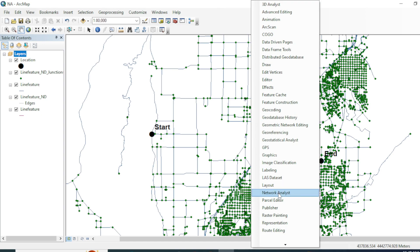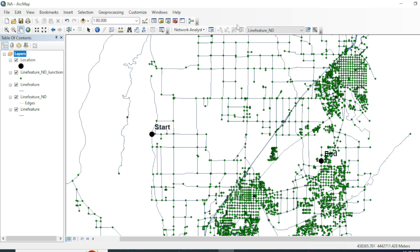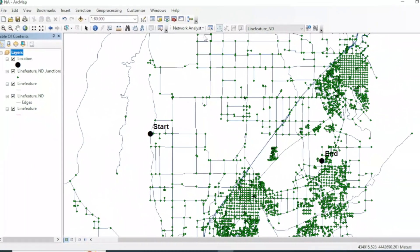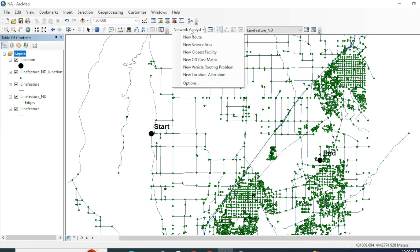Right-click on your toolbar and enable the Network Analysis toolbar. Here I have a shapefile of locations — the first location is the starting point and the second is the ending destination. We will find the shortest route and the quickest route between these two points.